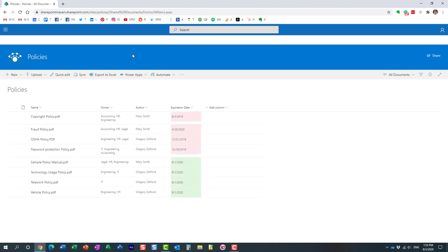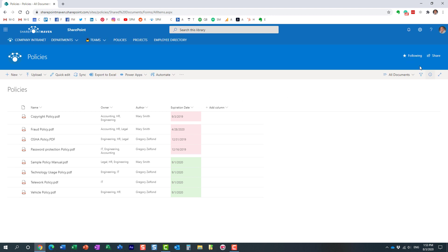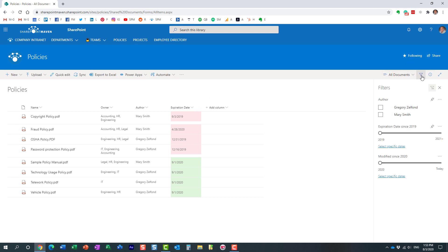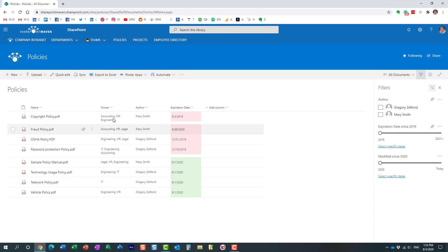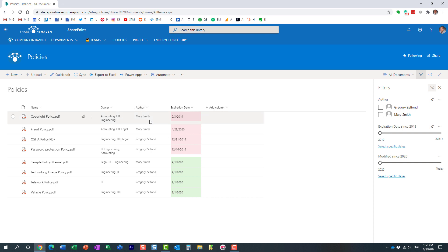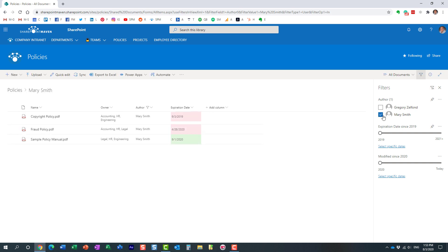The other option, which is actually my favorite, is to use this filters pane over here. When you create your metadata columns, some of them will automatically be added here. So I can already filter by expiration date, and I even have modified date, which is an out-of-the-box metadata field. And I can also filter by author. Let's say I want to see just Mary's policies — and I was able to filter.